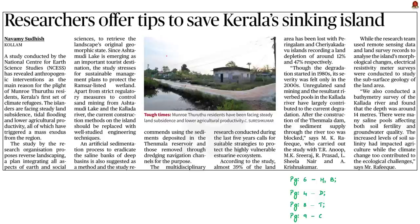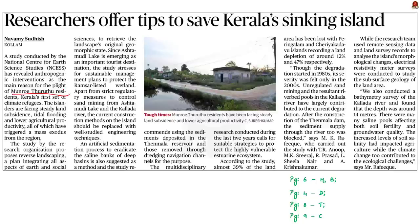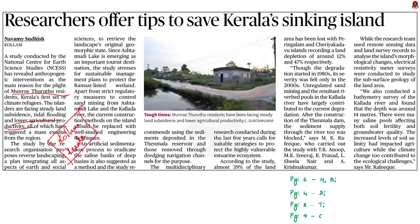Now take a look at this news article. It talks about the reasons for multidimensional problems faced by the Munroe Thuruthu population. Munroe Thuruthu is a group of small islets located near the Ashtamudi Lake in the district of Kollam, Kerala. According to the article, the said island is facing problems of steady land subsidence, tidal flooding and low agricultural productivity.